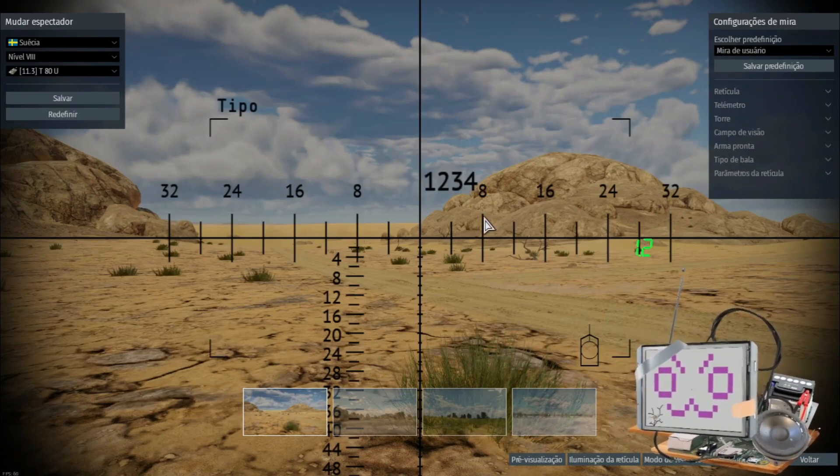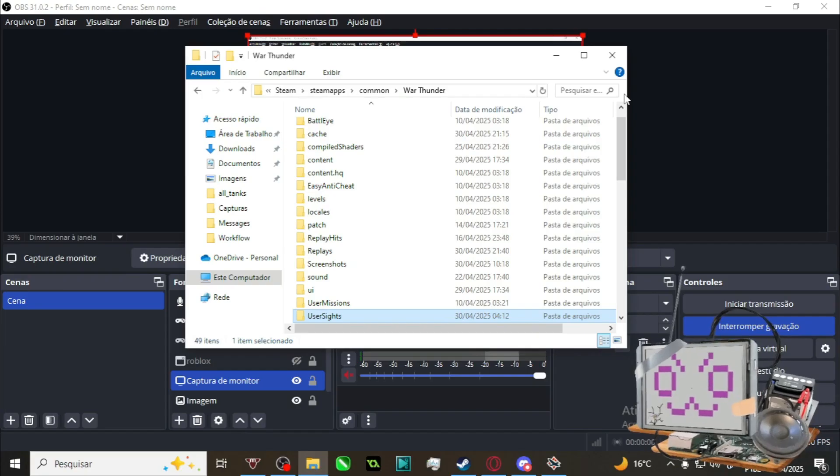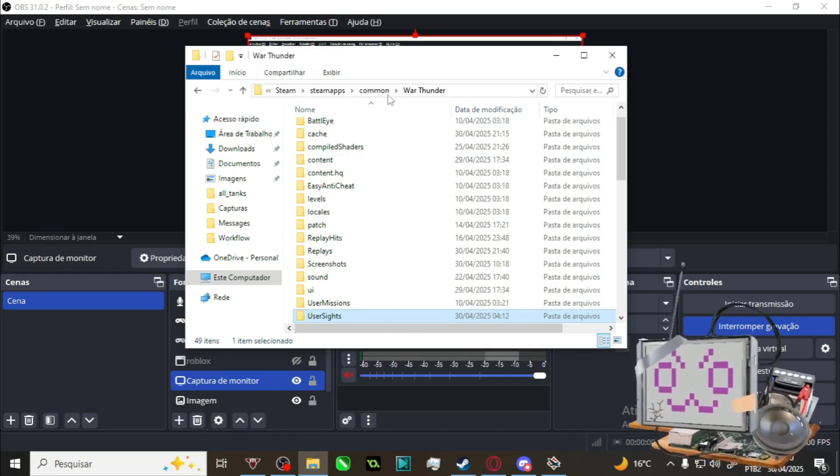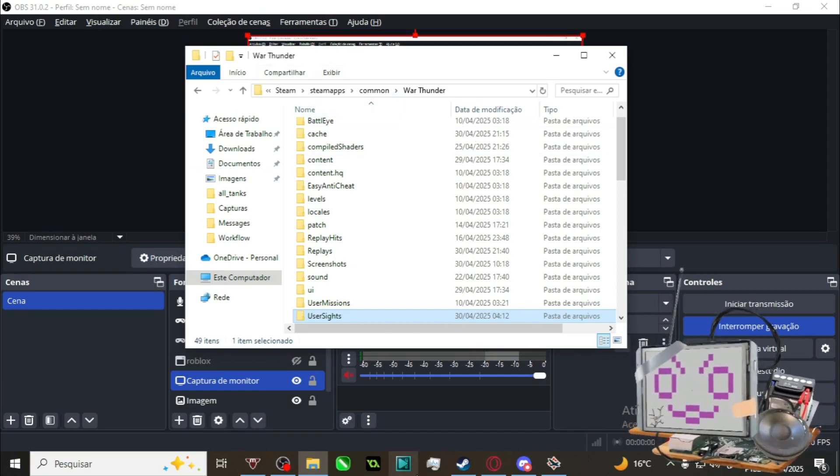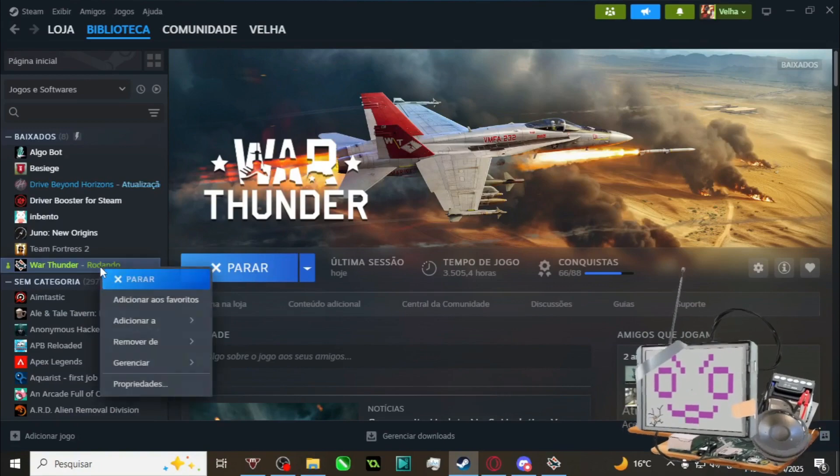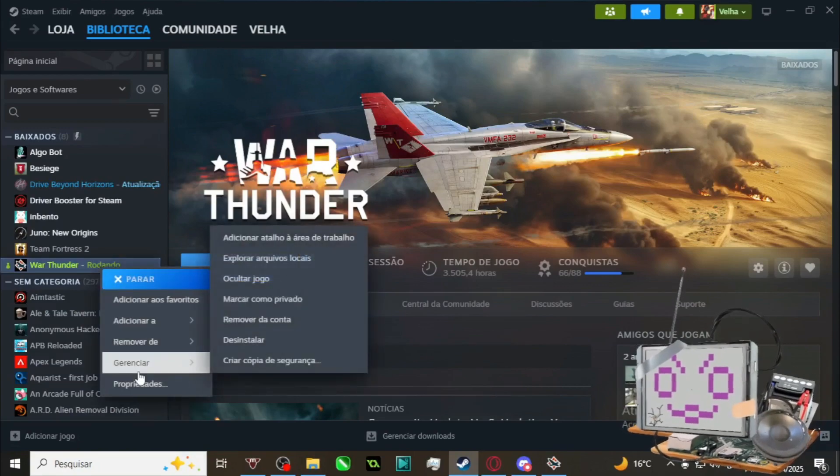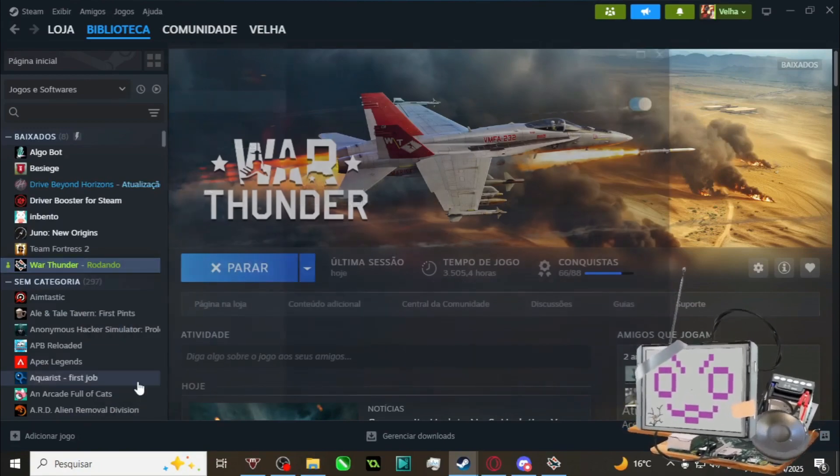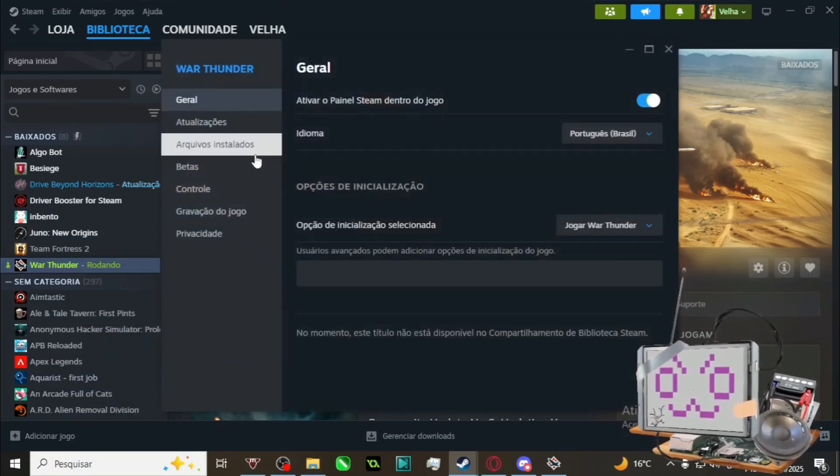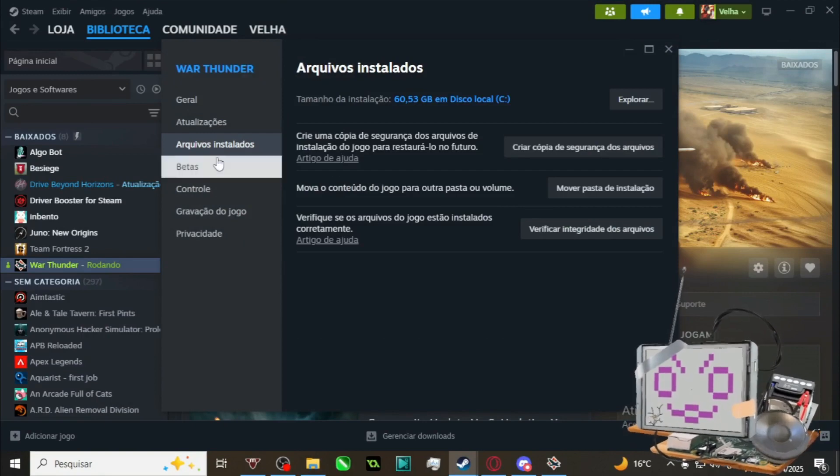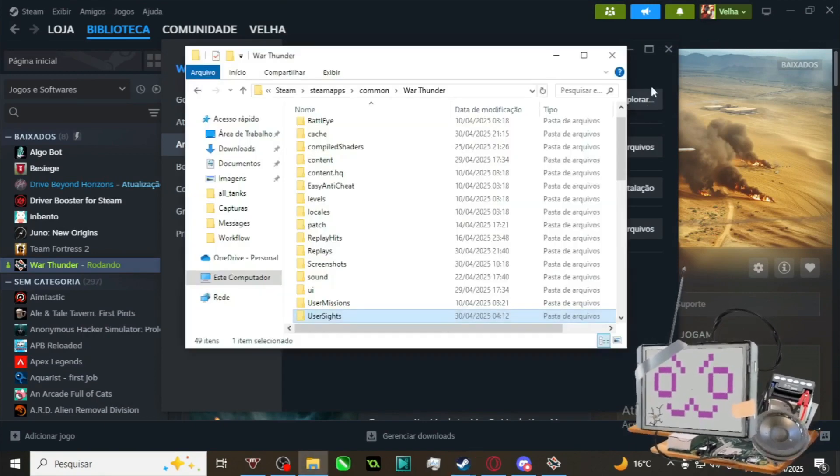So to start, you first need to find your War Thunder download folder. You can find it on Steam by right-clicking the War Thunder icon on Steam, going to Properties, Install Files, or whatever the third option is, and then Explore.